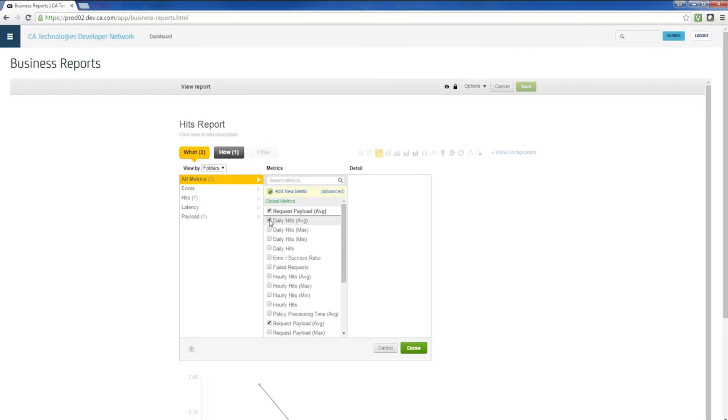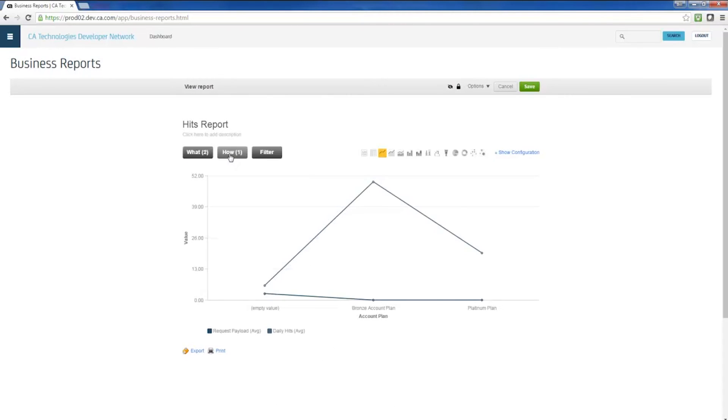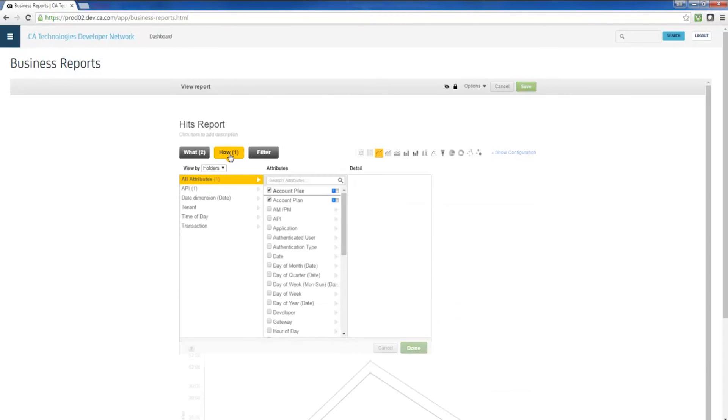We can select what we want to see from a wide range of metrics that have been captured by the API gateway. Then we can specify how we want to see these metrics from an even wider list of parameters that slice and dice the data into meaningful concepts for a business user.